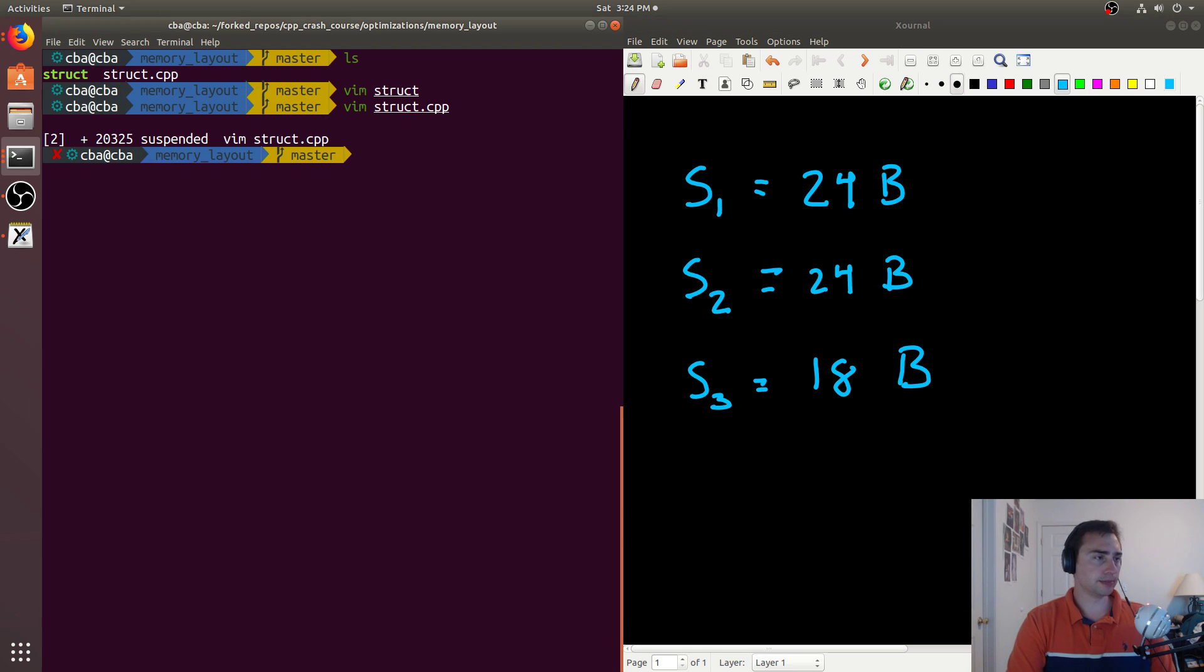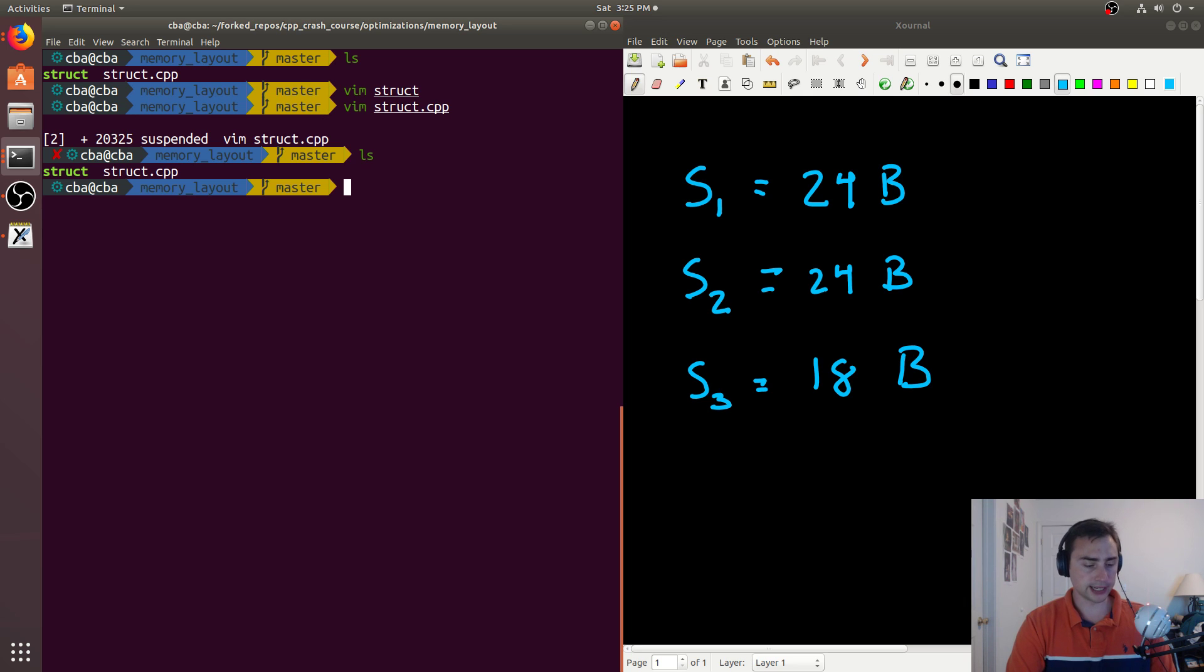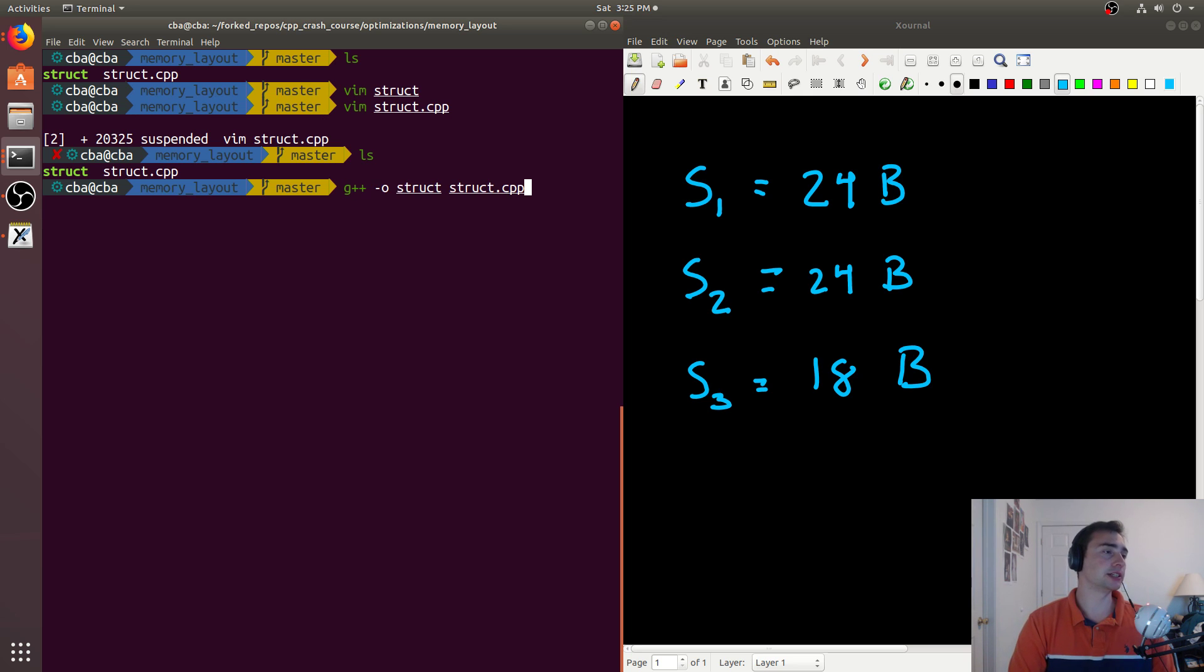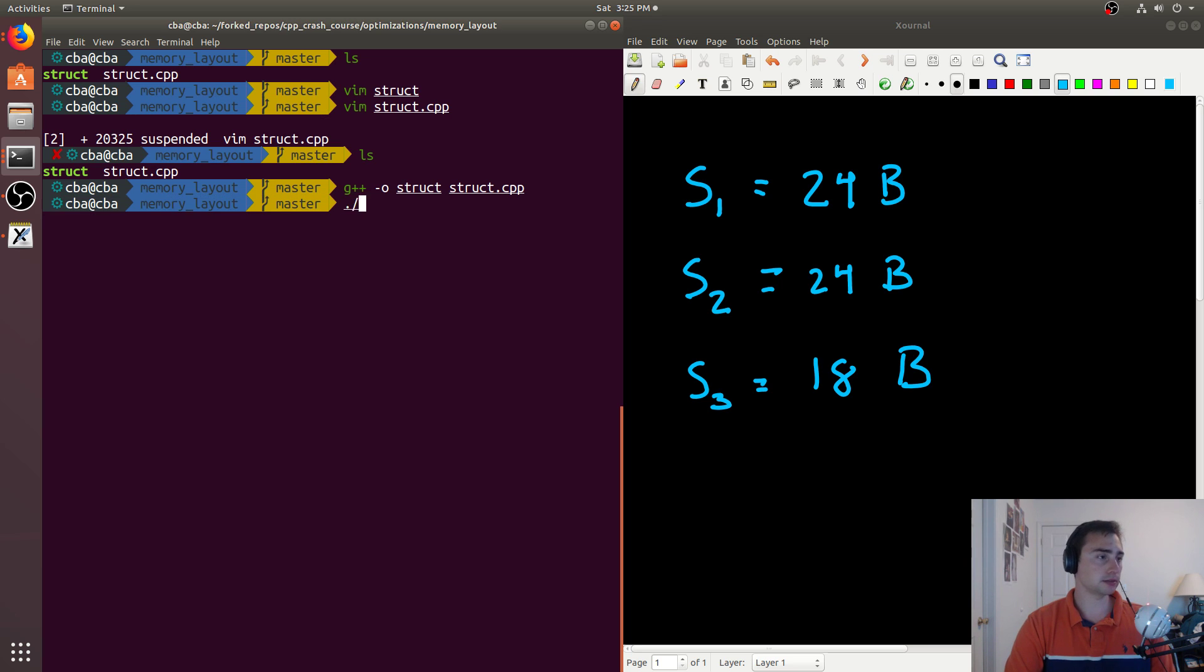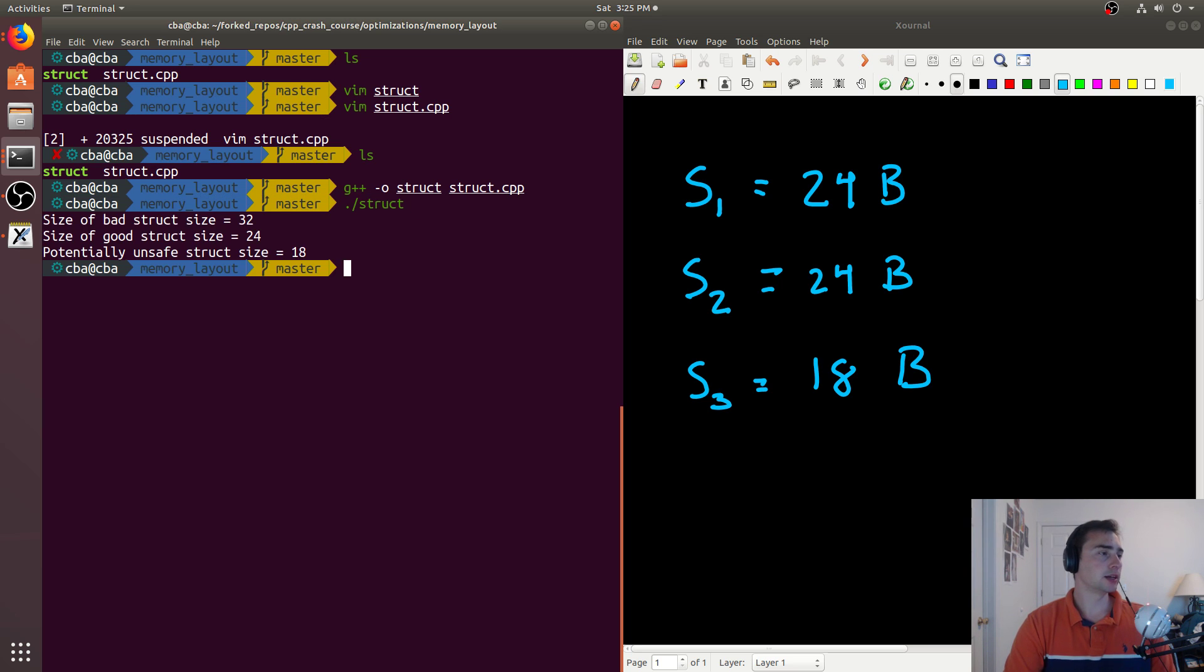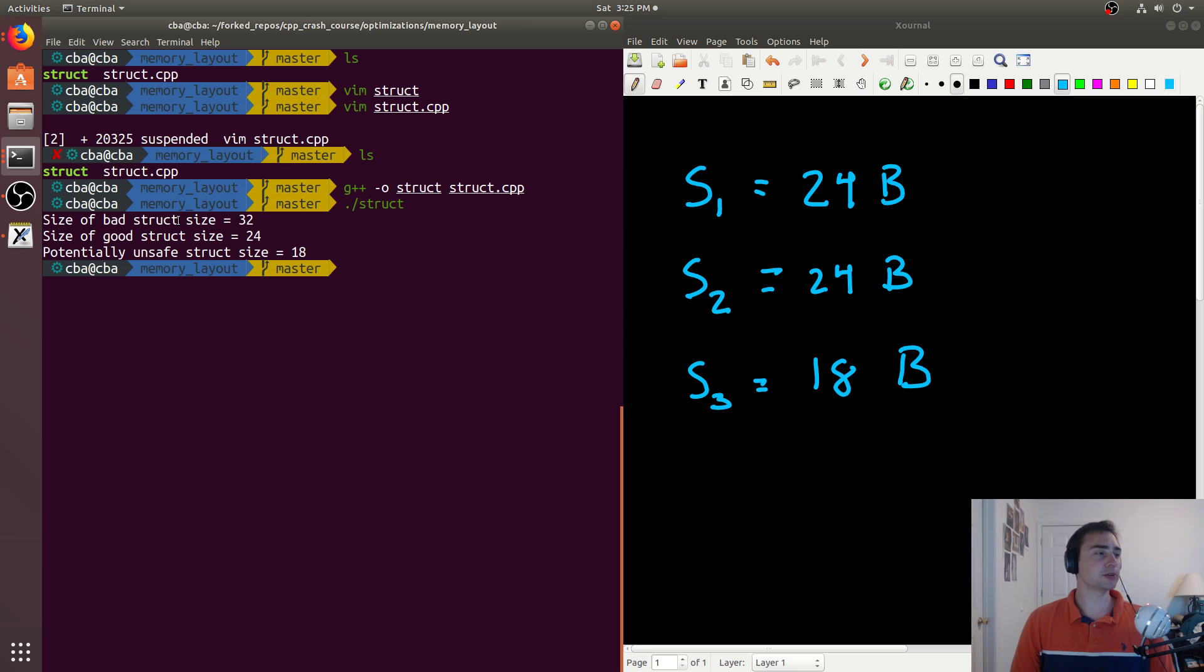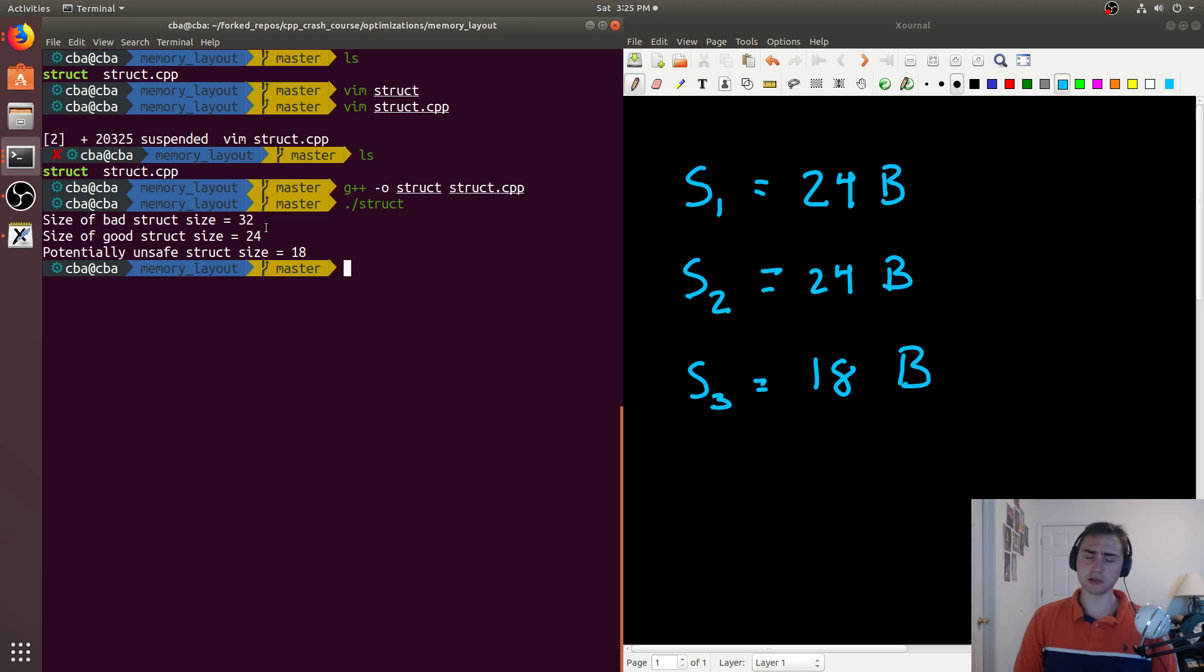So let's go ahead and compile this, or I already have it compiled. There's nothing special with the compilation, you see it's just g++ -o struct. So if we run this, we get something surprising. The first struct, size of bad_struct is equal to 32, so it actually takes 32 bytes.